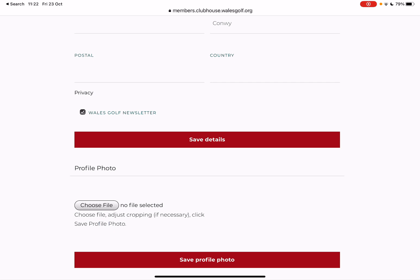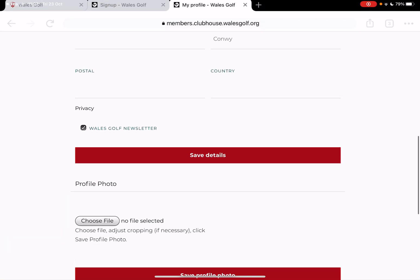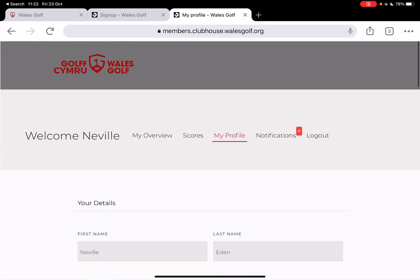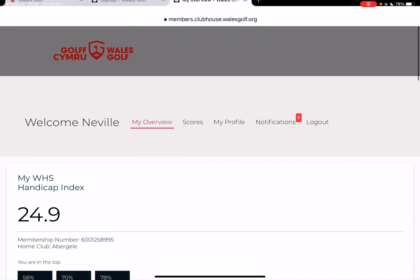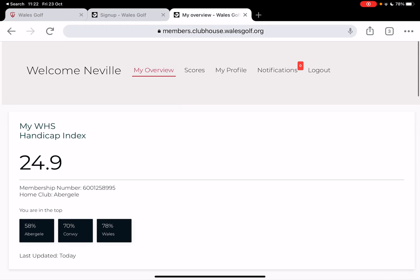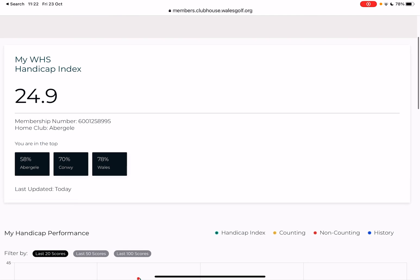There's an option for choosing a profile photograph, which I will do shortly. I think it's nice to be able to put a face to a name. There's 'my overview' — that's the page I've already shown you. So we've looked at my overview, we've looked at scores, we've looked at my profile. Notifications — there's nothing there, so I can't show that to you. So that's kind of it.